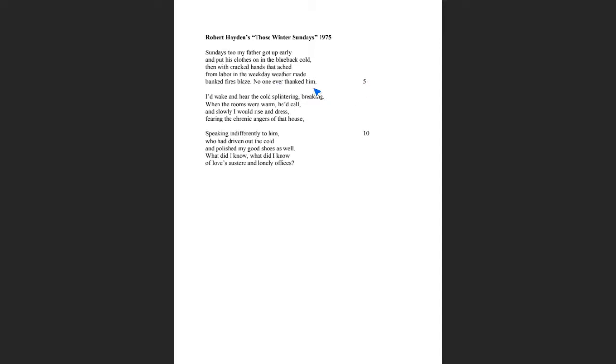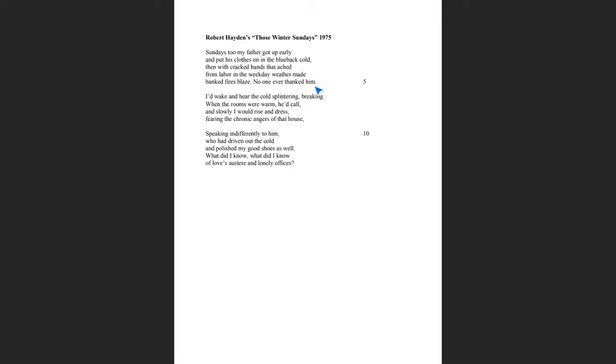Even on his day of rest, this father gets up early when the house is still cold and makes the house warm for everyone else in the house. And the real clincher for this poem is the last line of the last part of line five: No one ever thanked him. Let's talk about enjambment. Notice how lines three to here read as one line. Then with cracked hands that ached from labor in the weekday weather made banked fires blaze, then you have a period and then you have no one ever thanked him. That is one solid sentence. And it emphasizes the fact that the father is doing all of this work, yet no one thanked him for what he does.